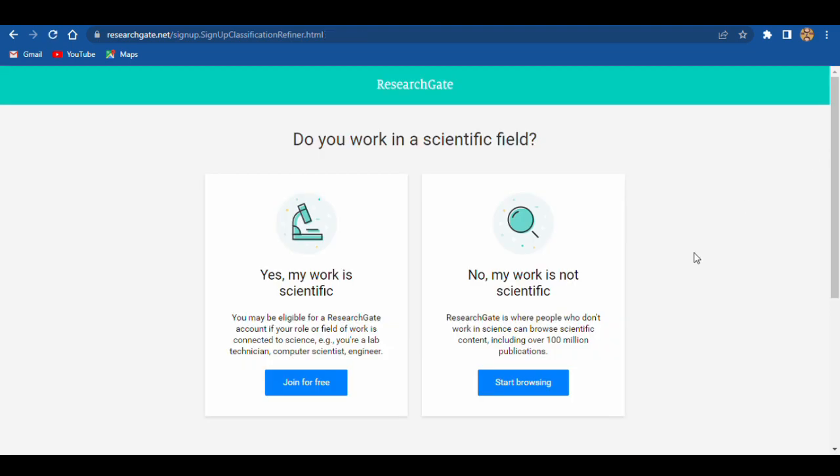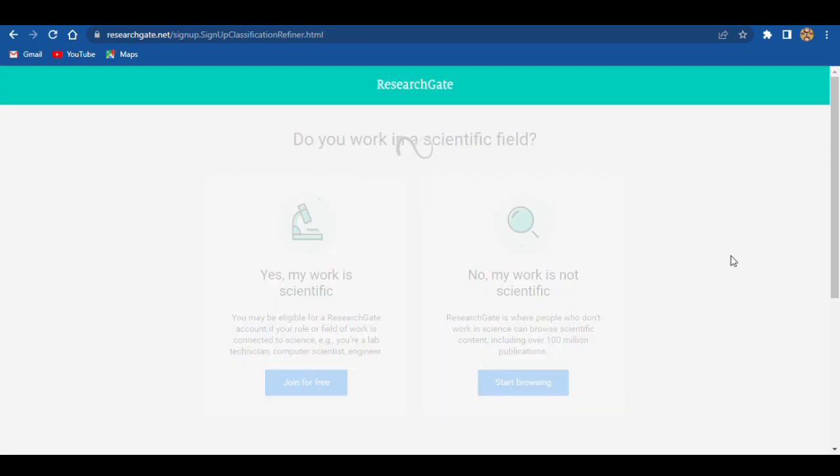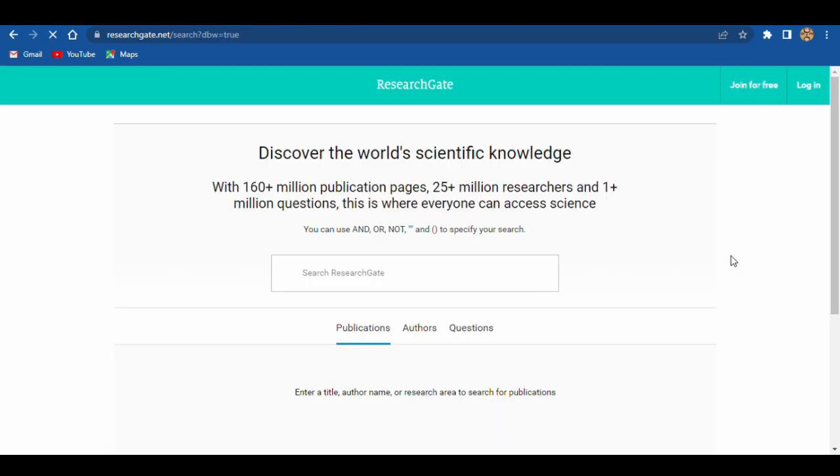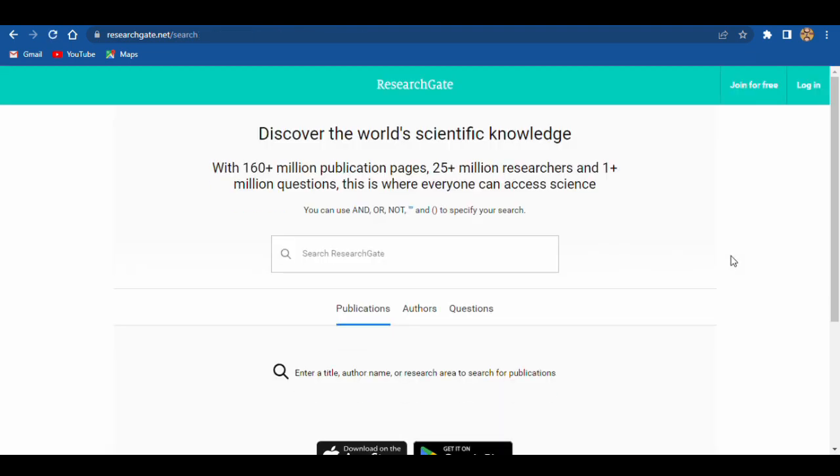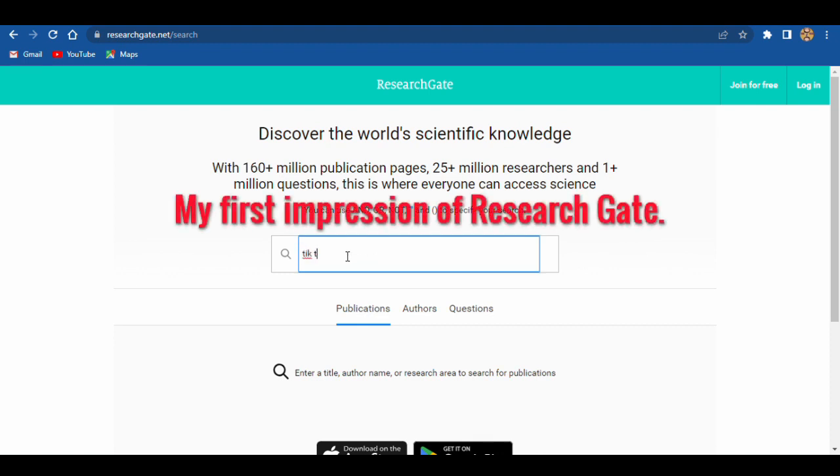And no, my work is not scientific. Okay, right now we have this browser, and I want to know something about TikTok Brain.